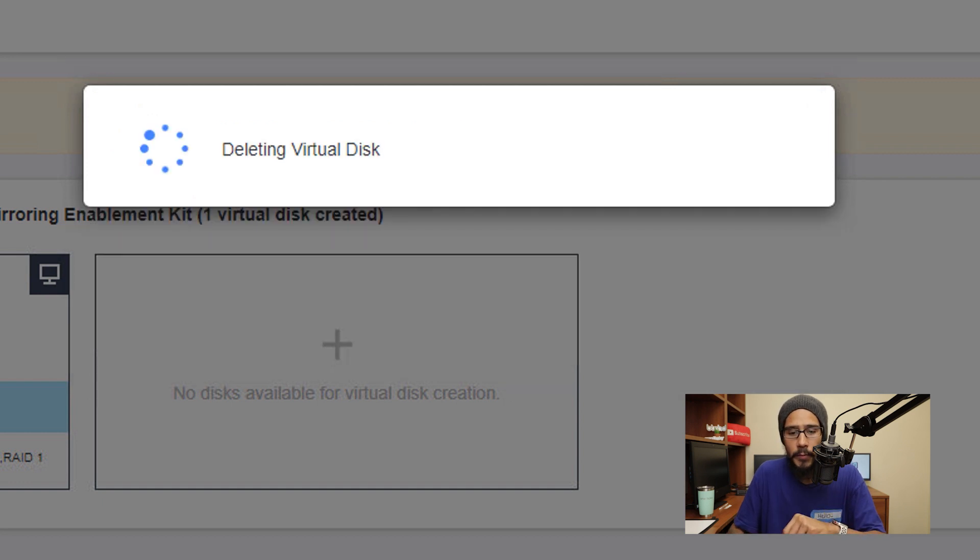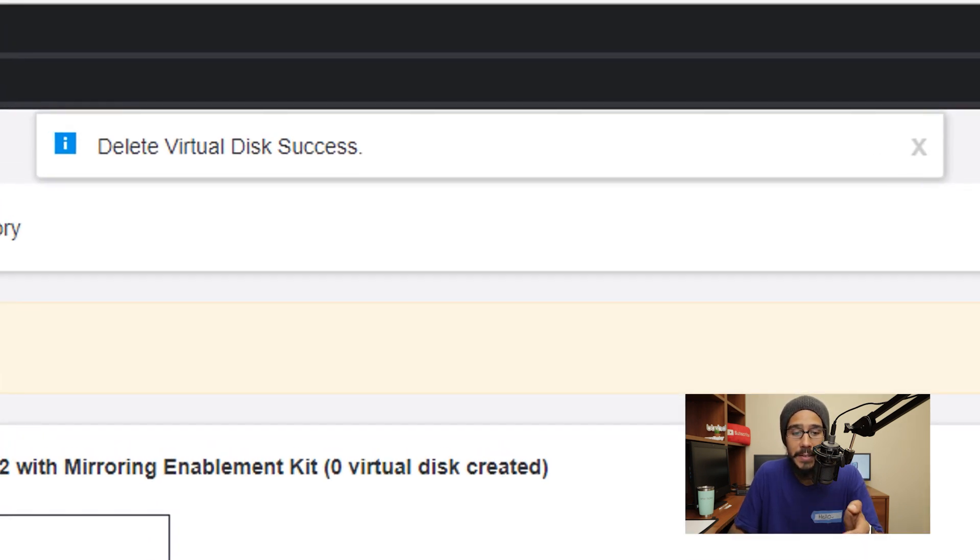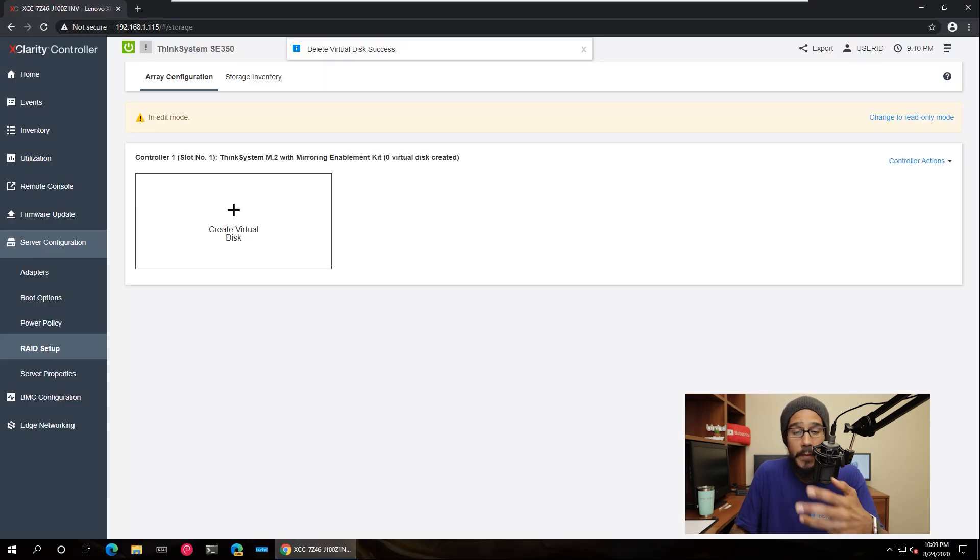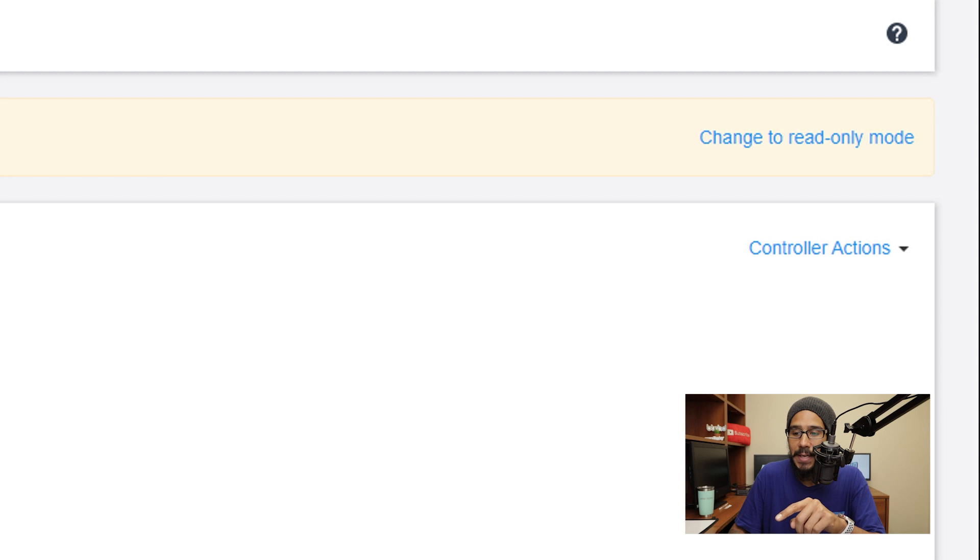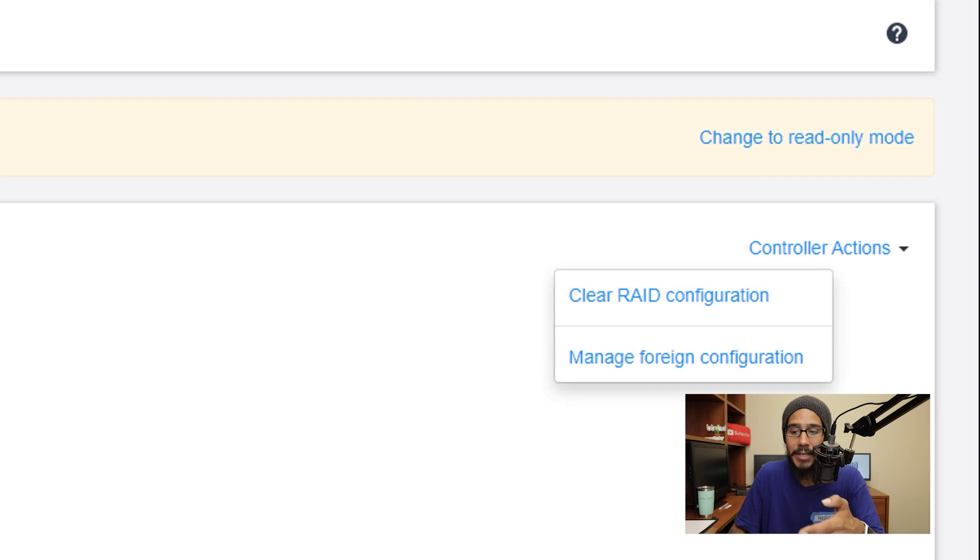It's going to start deleting the virtual disk. At the very top of the web portal it is going to state delete virtual disk success, awesome. From here on your right hand side you see an option that says controller actions, we're going to click on it and you only have two options: clear RAID configuration or manage foreign configuration. I'm going to click on clear RAID configuration.